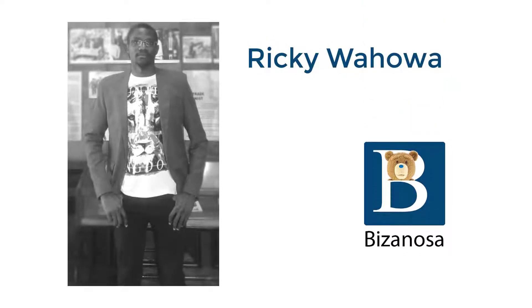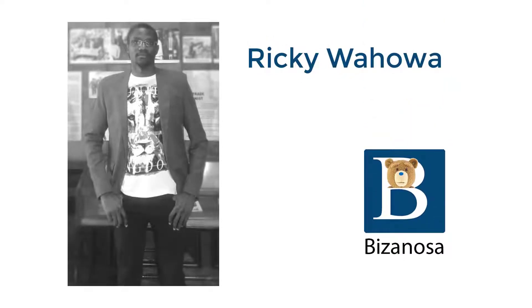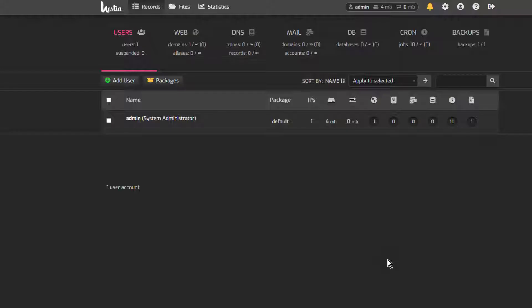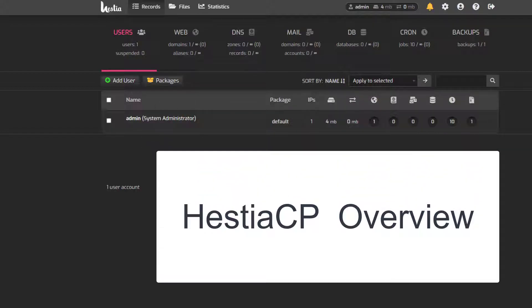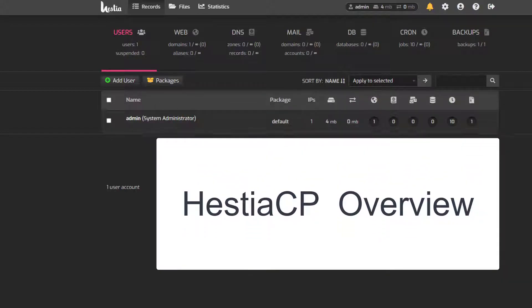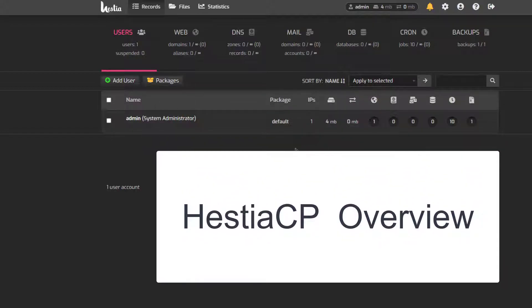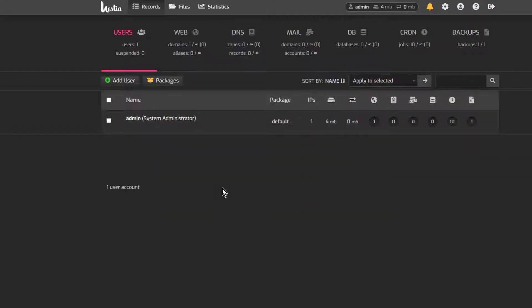Hi and welcome to this video. Let's do an overview of HestiaCP. In the last video, you saw how to install HestiaCP. Now let's do an overview.